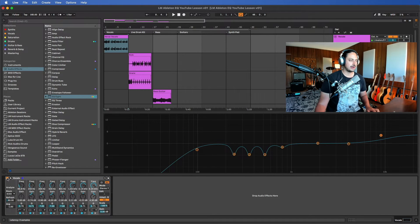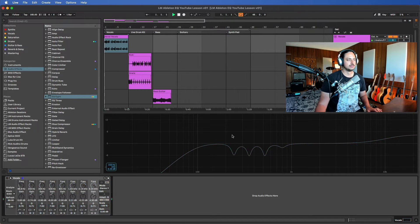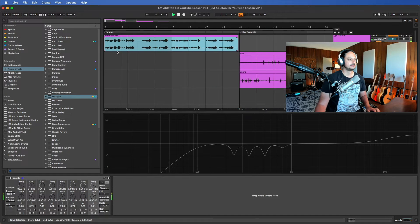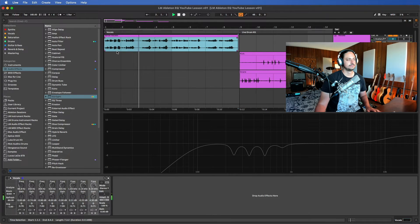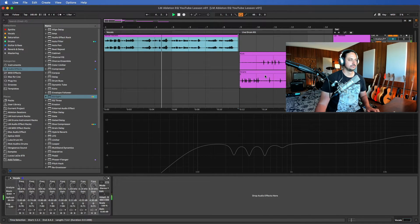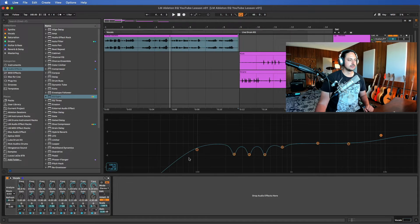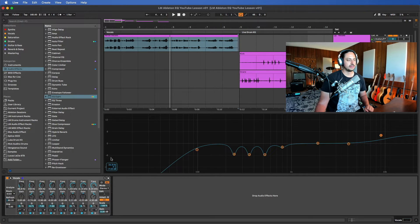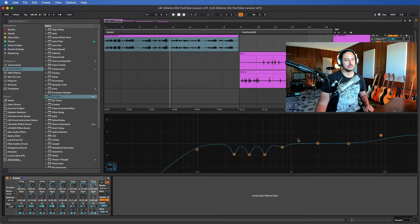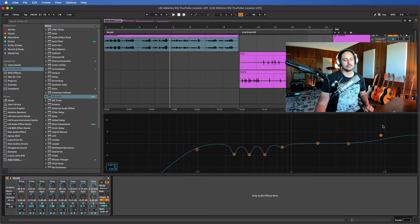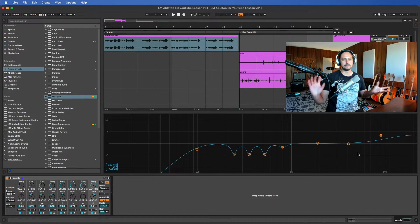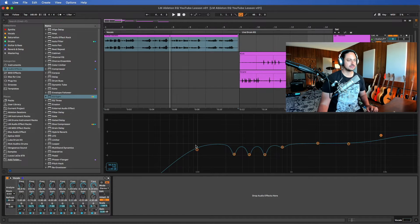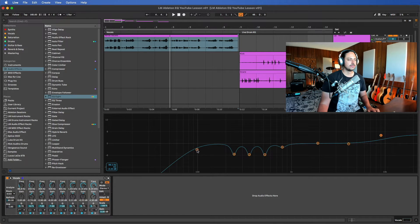Here's what the vocal sounds like without anything on it. When we look at the spectrum here, on the left side we have the lows, kind of in the middle we have the mids, and then on the right side we have the highs. Those are the basic terms for the different areas of the frequency spectrum.